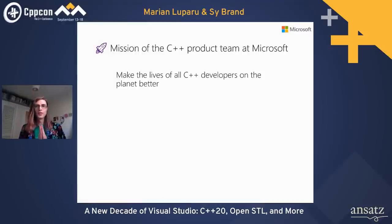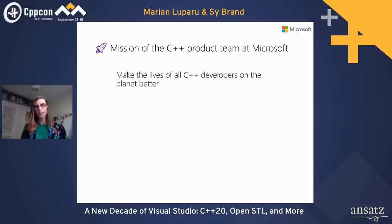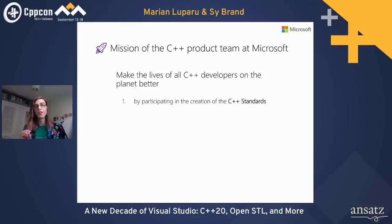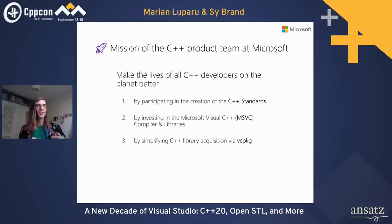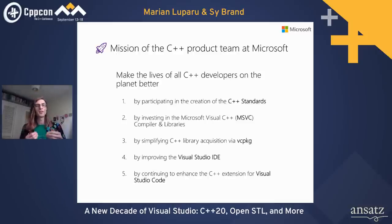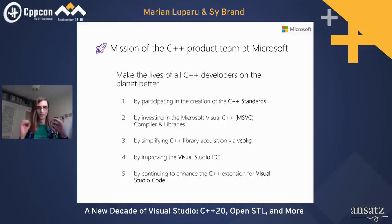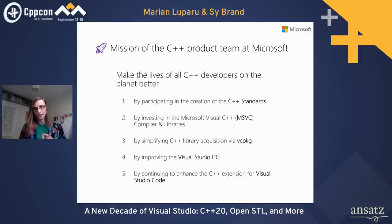Our mission of the C++ product team at Microsoft is to make the lives of all C++ developers on the planet better — whether you're using our tools or not. There are five main ways we do this: participating in the standards, our compiler and standard library, our vcpkg for library acquisition, our Visual Studio IDE, and the C++ extension for Visual Studio Code.